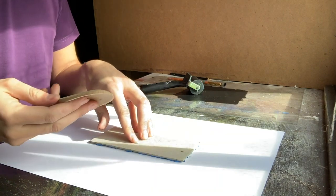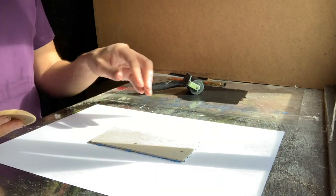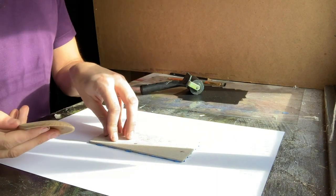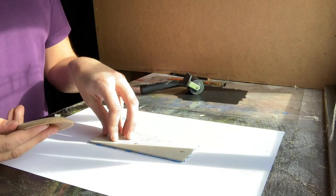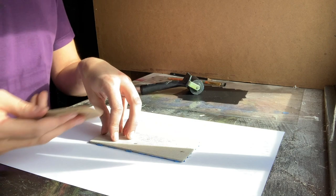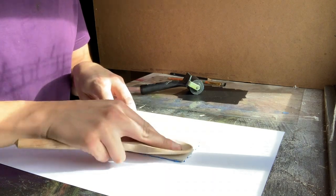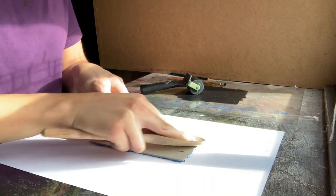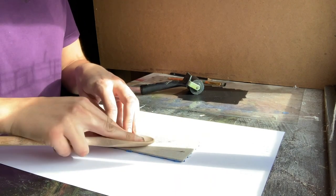When I'm doing a print I always keep one hand on the block just to make sure it doesn't move and then I'm applying pressure with the other hand.